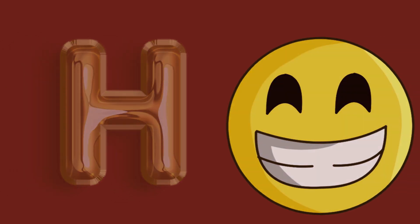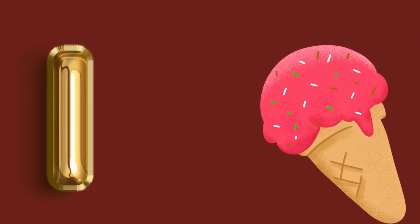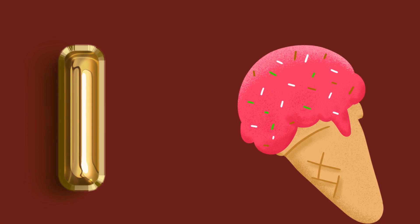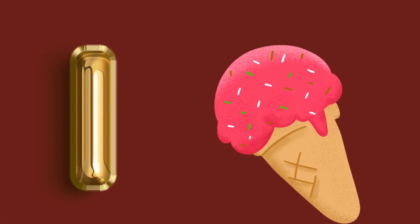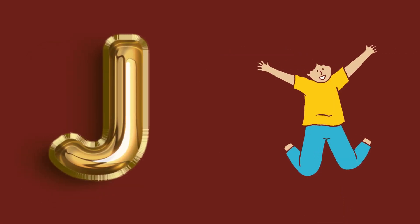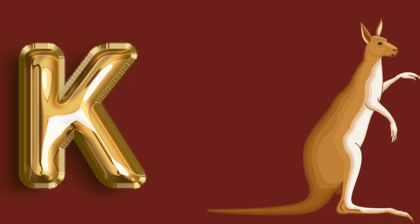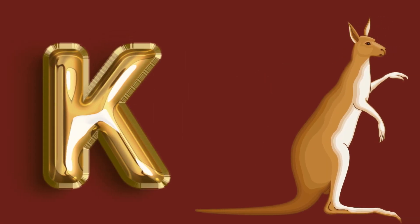I for ice cream, ice cream, ice cream. J for jump, jump, jump. K for kangaroo, kangaroo, kangaroo.